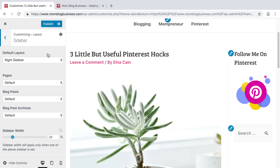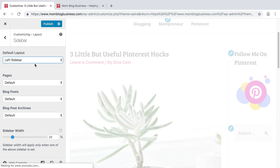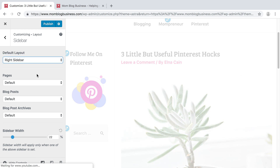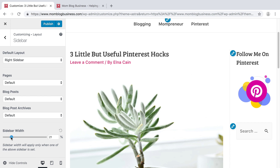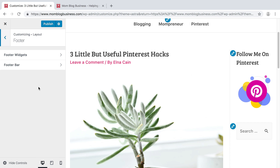For your sidebar, you can decide if you want to have a left sidebar, no sidebar, or right. I personally like a right sidebar. You can decide how wide you want your sidebar — I don't want it too wide, so I'm going to keep it around 21%.